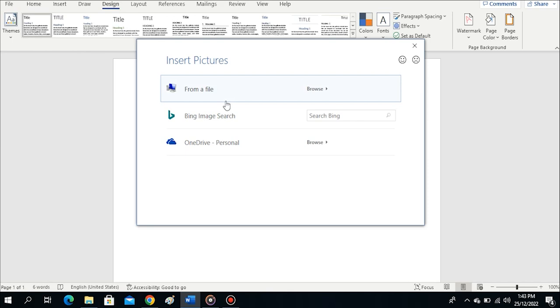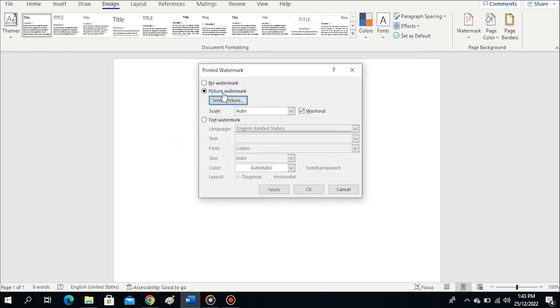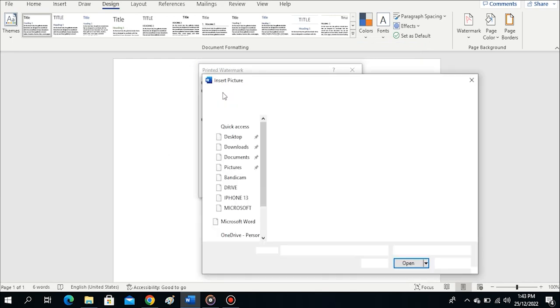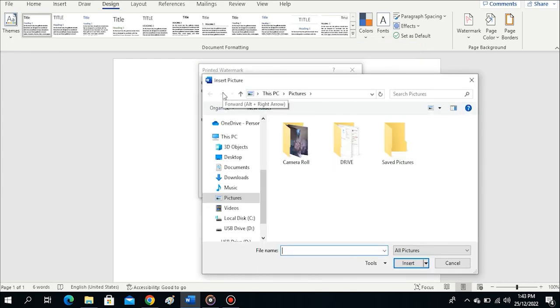If you want to search Bing to get an image, or from a file to browse through your computer, or maybe you have the logo in your OneDrive, just select the option for OneDrive, then browse through to pick any picture you want to use for the watermark. Here, I assume I have a picture in my computer, so I'm going to pick the picture from my computer. I'll select the option From a File.